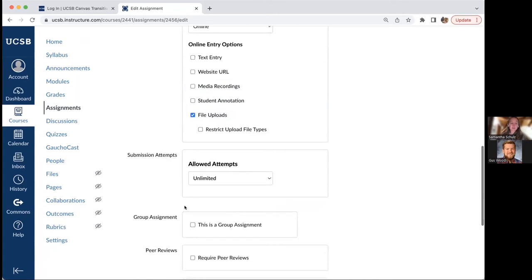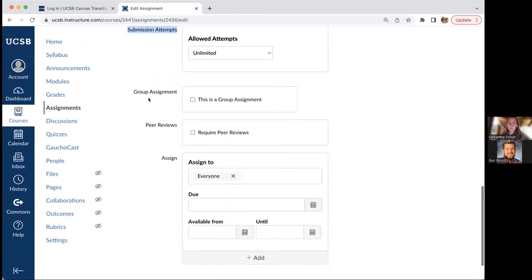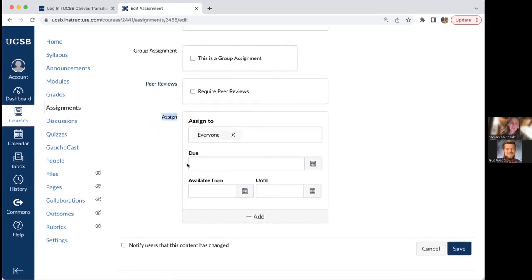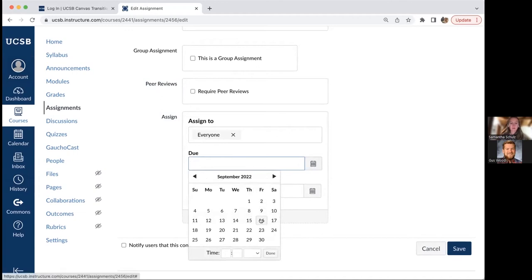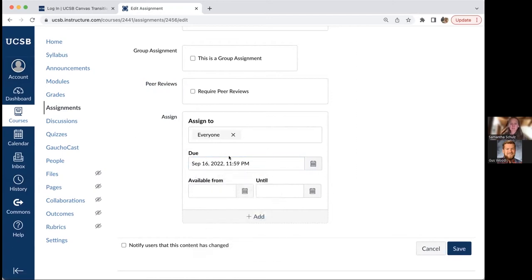Additional assignment settings include the ability to restrict submission attempts, set the assignment as a group assignment, and require peer review — allowing students to receive and provide feedback on each other's submissions. The assign section is where you set the Canvas due date, which automatically appears on students' calendars and triggers notifications if enabled. You can also set an available from date — when students can start submitting — and an until date, which is the cutoff after which students can no longer upload.